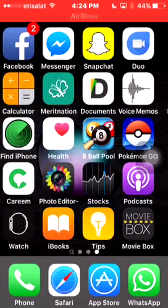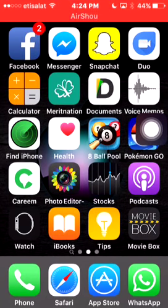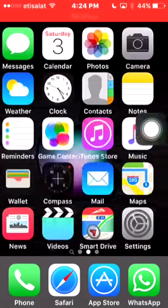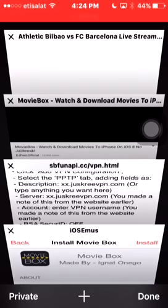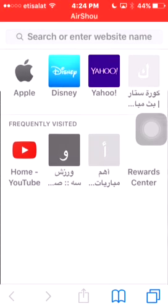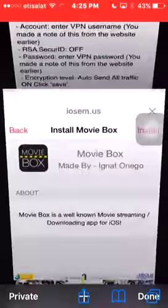Hey guys, today I want to show you how to download MovieBox for your iPhone for free. The first thing you're gonna do is open Safari. You'll open a new tab. I have posted the link in the description, so all you need to do is paste the link.